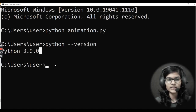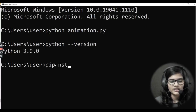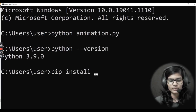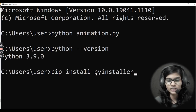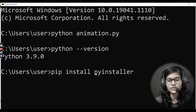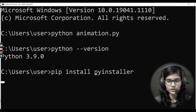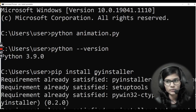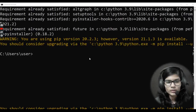Now I'll be installing the library needed for converting .py to .exe. I'll write 'pip install pyinstaller'. Since this library is already installed for me, it will show 'Requirement already satisfied', but for you, if it's not installed yet, it will show installing and then after completing all requirements it will show successfully installed.